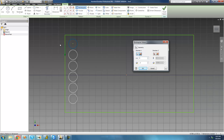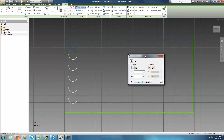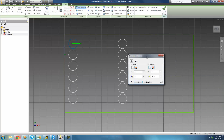We want to fill the entire rectangle, not just this one column, so we want to create circles in the horizontal direction as well. That's where Direction 2 comes in. Click the Direction 2 path button and select the line you want the pattern to follow — in our case this horizontal line, since we want circles created along that direction.